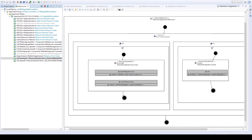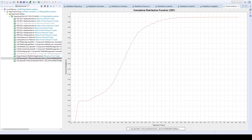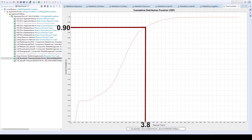We select the cumulative distribution function, which shows us the probabilities to have a response time less than a specific value. For example, we can see that 90% of the download operations took less than 3.8 seconds in our simulation.